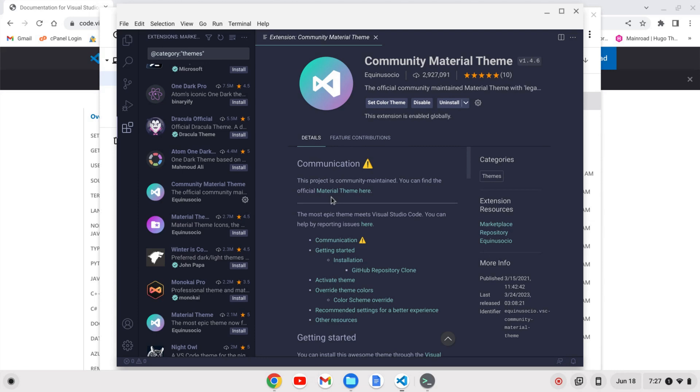So now you know how to install custom themes on VS Code. If you like this video, like and subscribe.